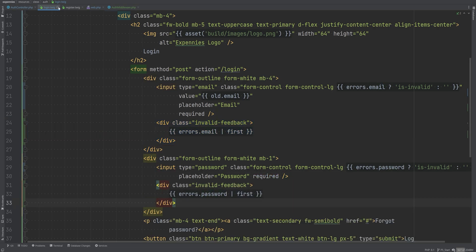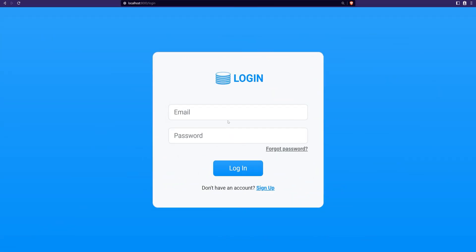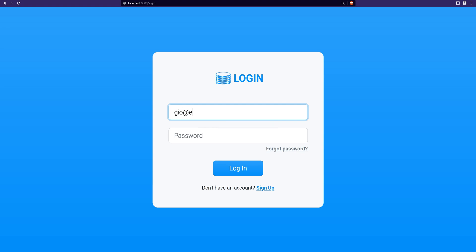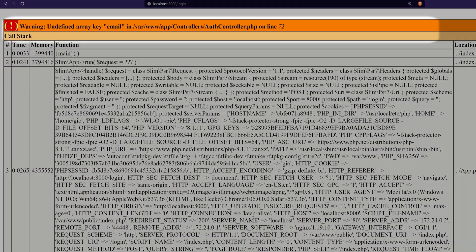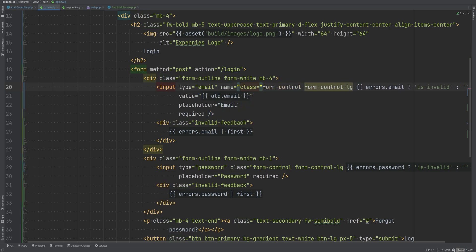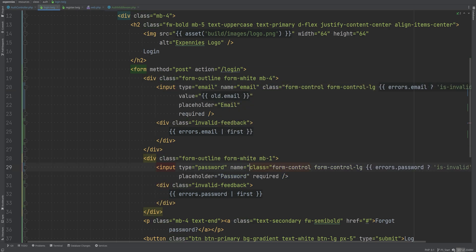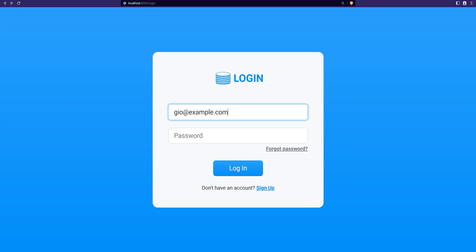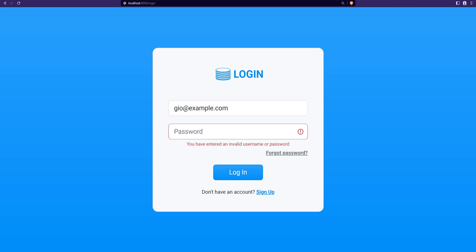Let's give this a try. We can't submit an empty form because of client-side validations, so let's enter some wrong credentials and click login. We're getting an error: 'undefined array key email' — I forgot to add the name attribute to the login template. This needs to have name='email' and name='password'. Trying again with wrong credentials, we're redirected back with the proper error message and the email is pre-filled.